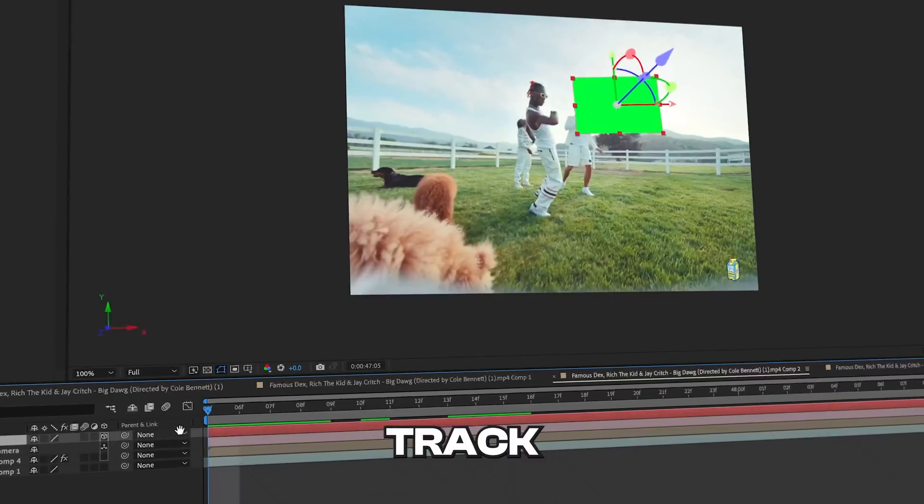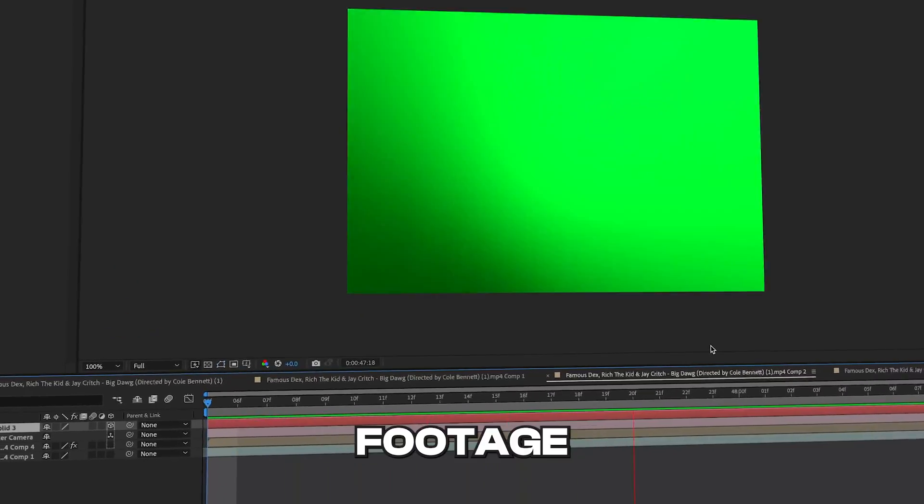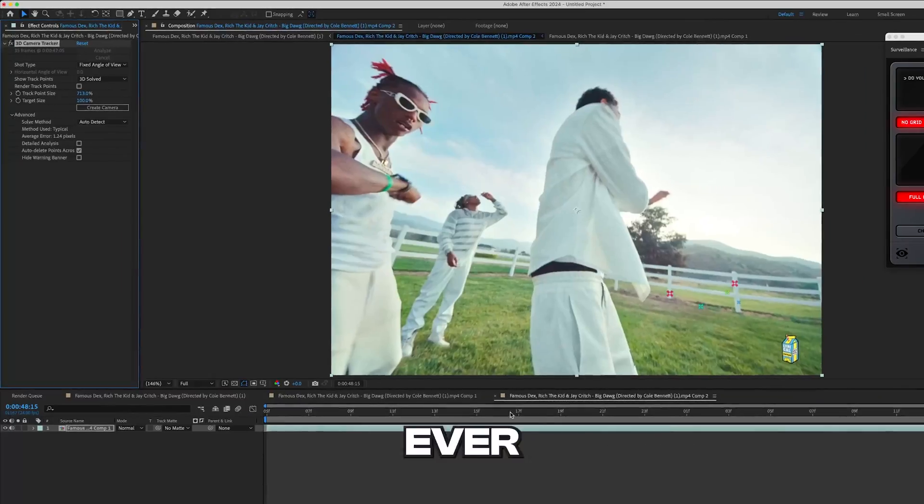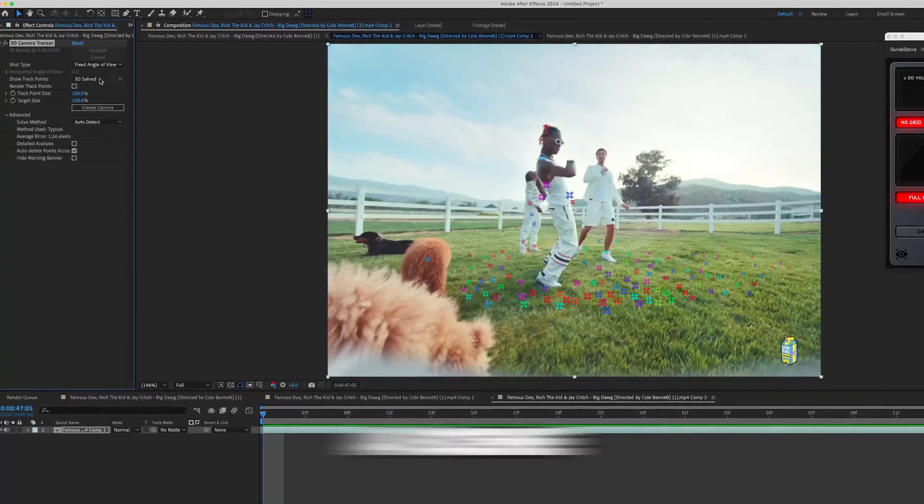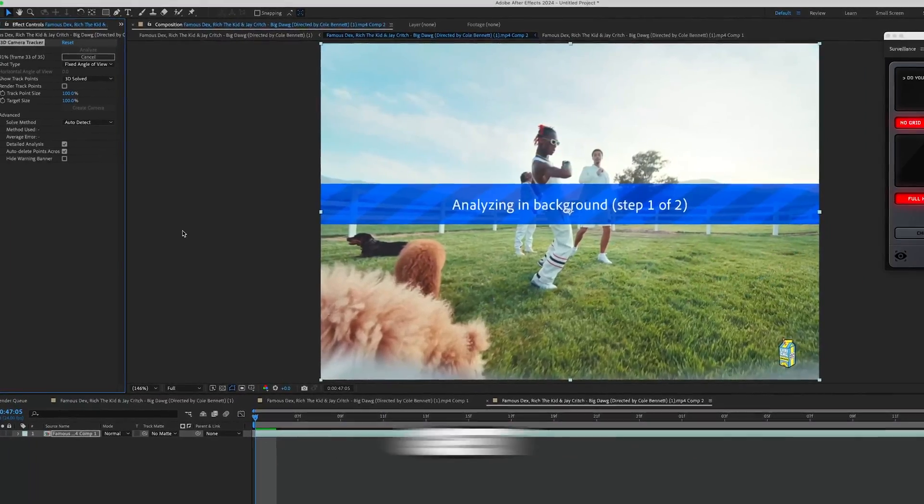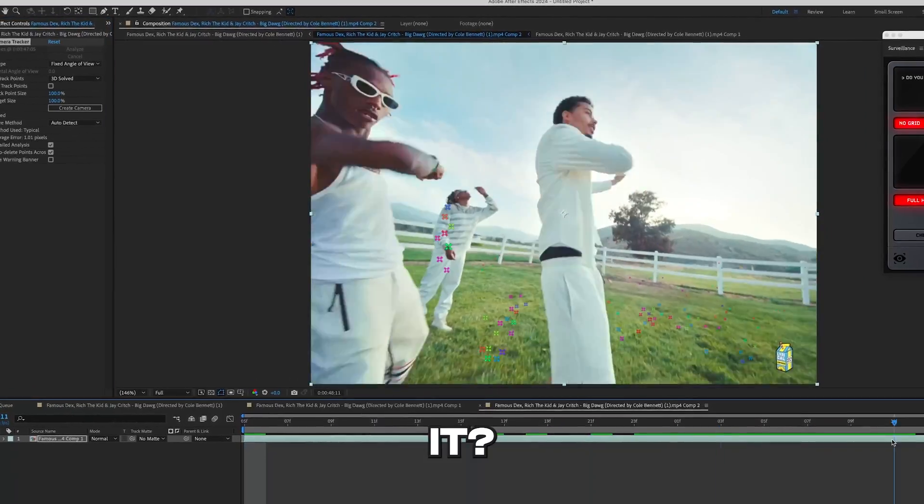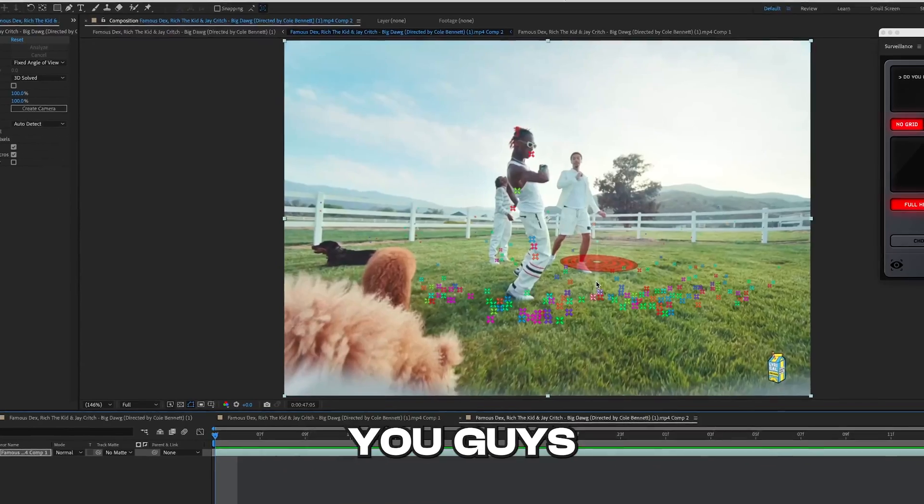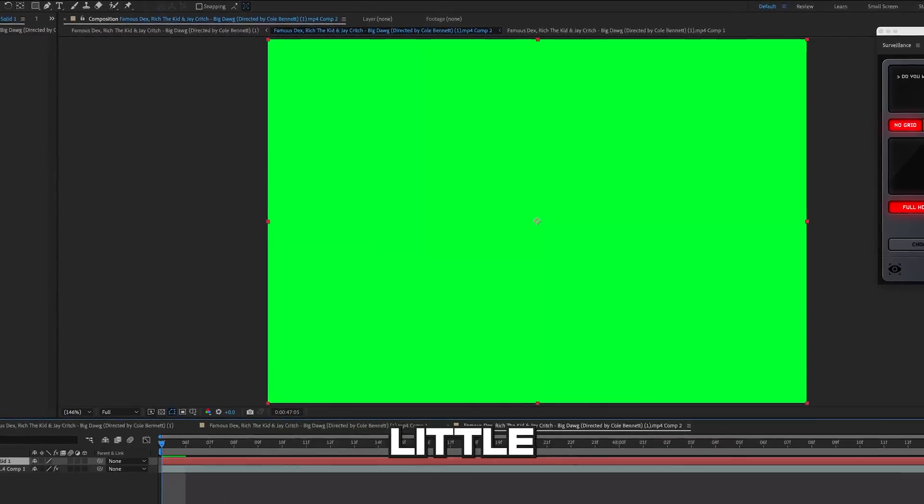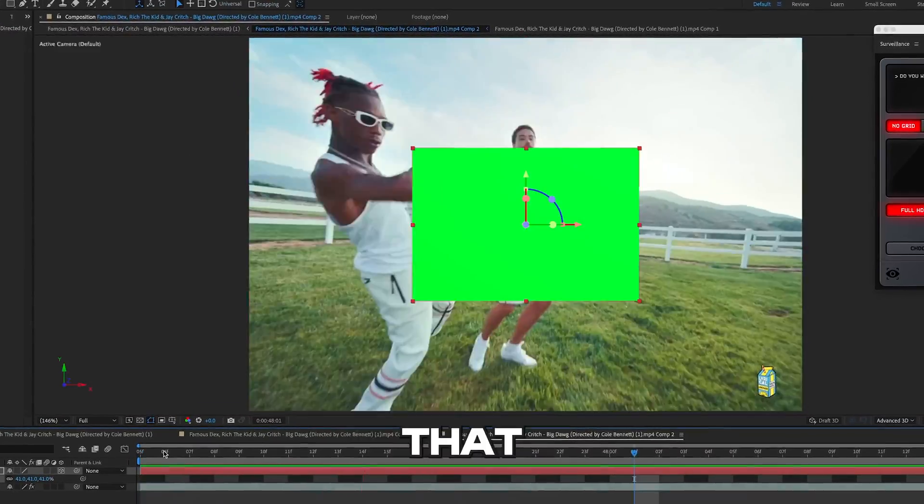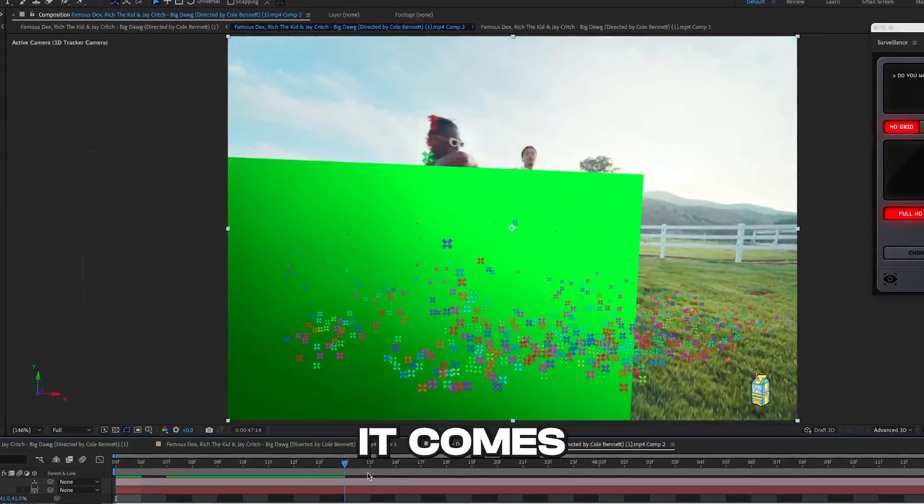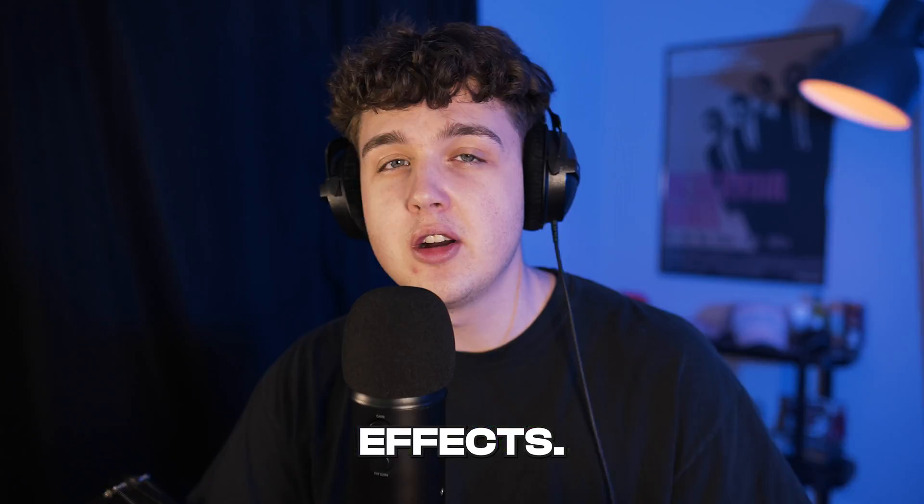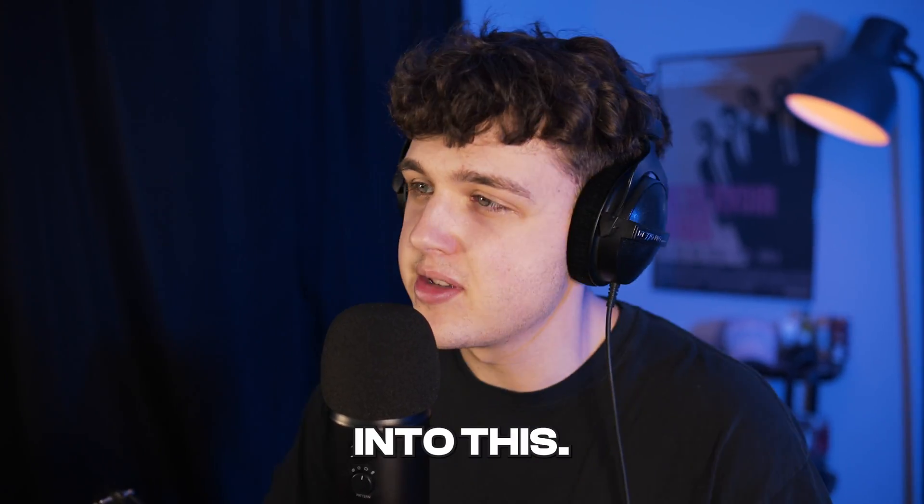I'm going to be showing you how to track untrackable footage with just a few simple tips. Have you ever been stuck trying to track a scene and you just can't get anywhere with it? Well, this video is for you. I'm showing you every single drop of sauce that I know when it comes to tracking inside of After Effects. Let's hop right into this.